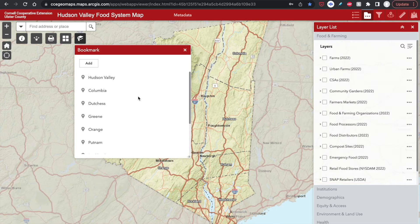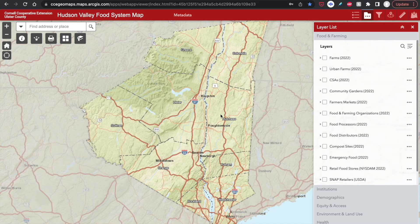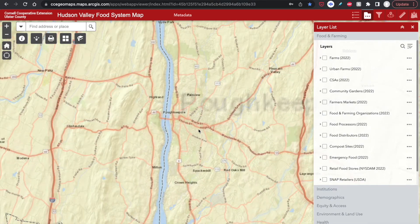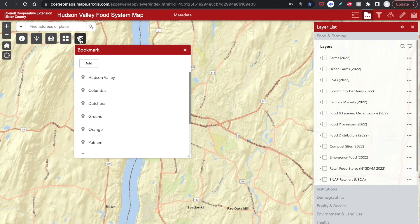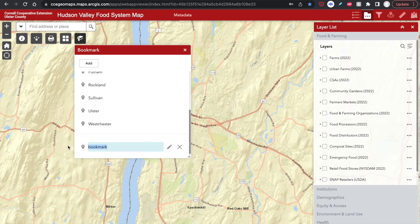You can also add your own custom bookmarks. First, zoom in to your area of interest, click Add, and then name the bookmark accordingly. To delete a bookmark, just click the X here.